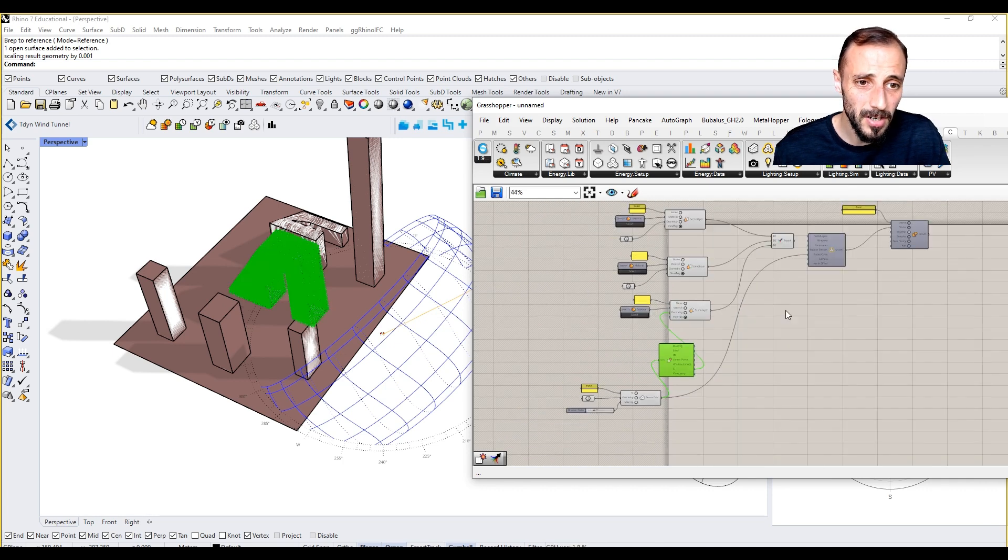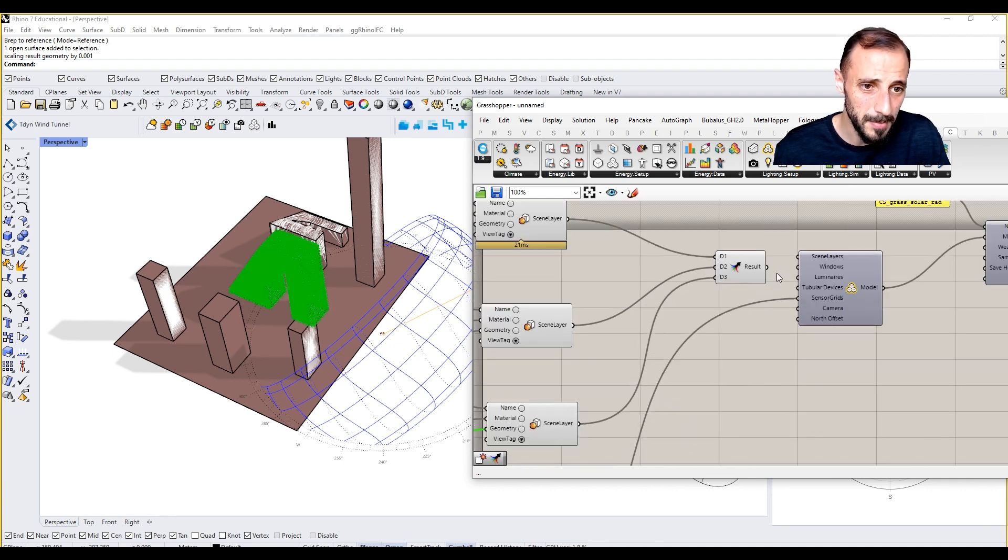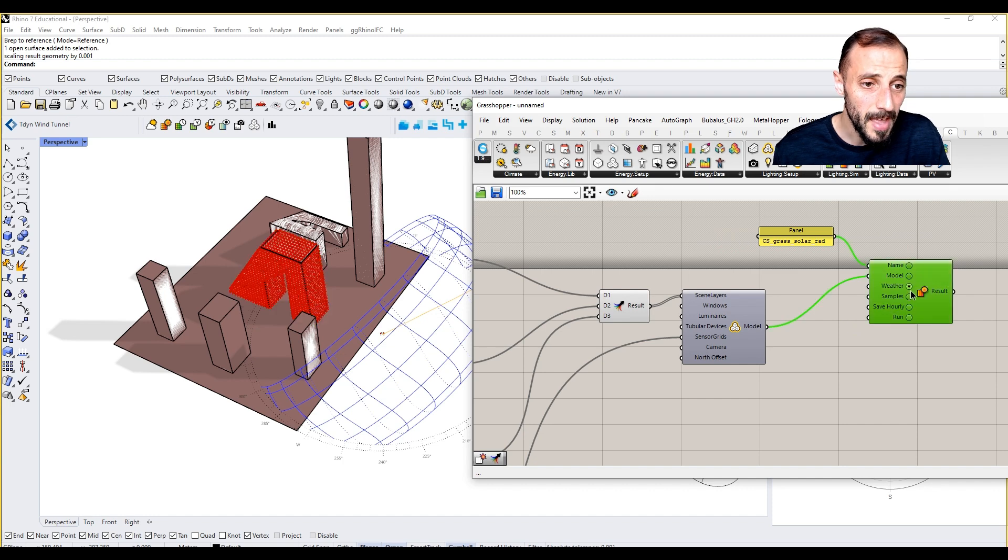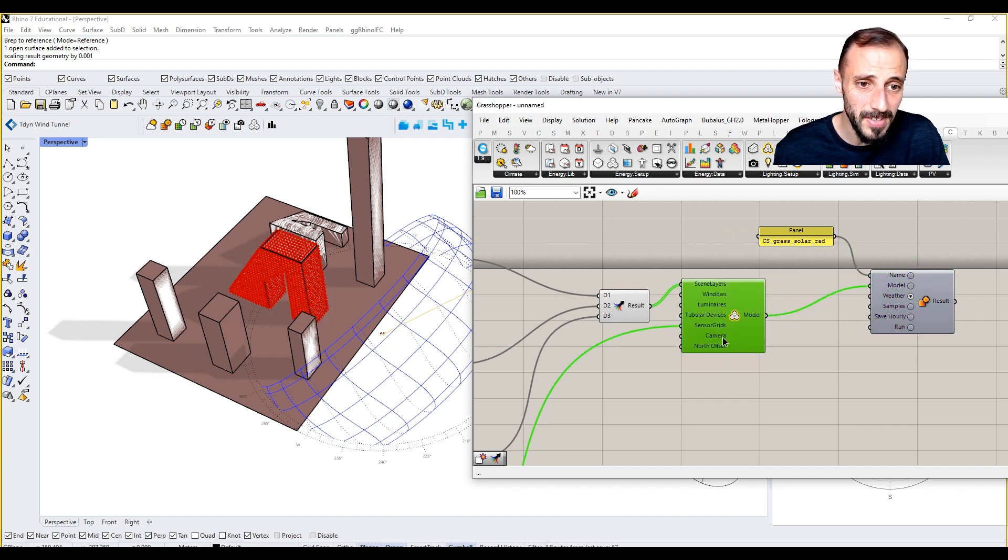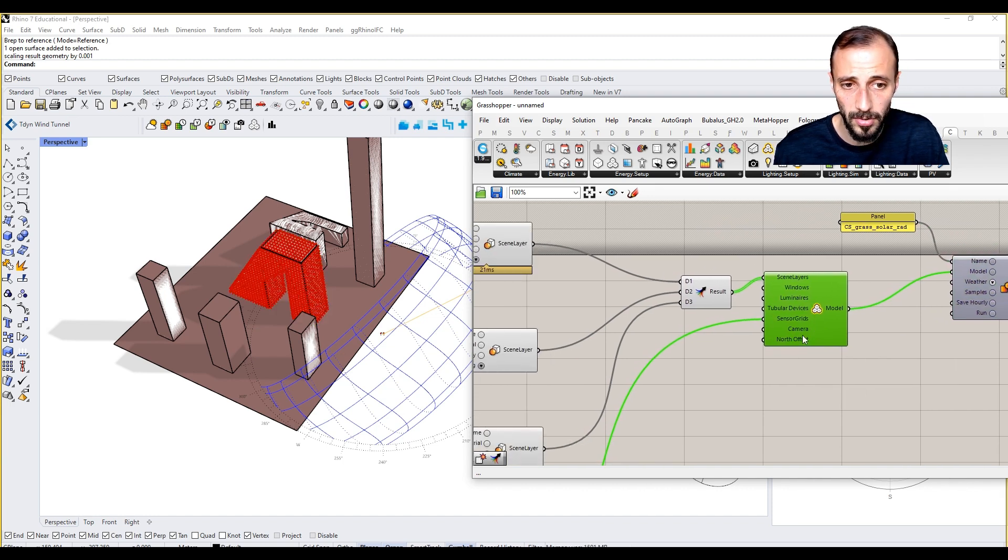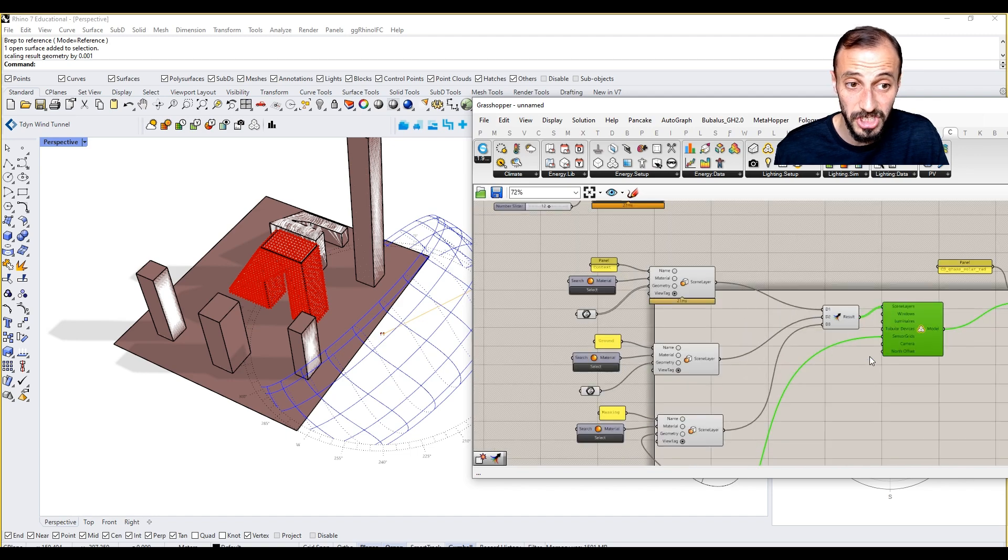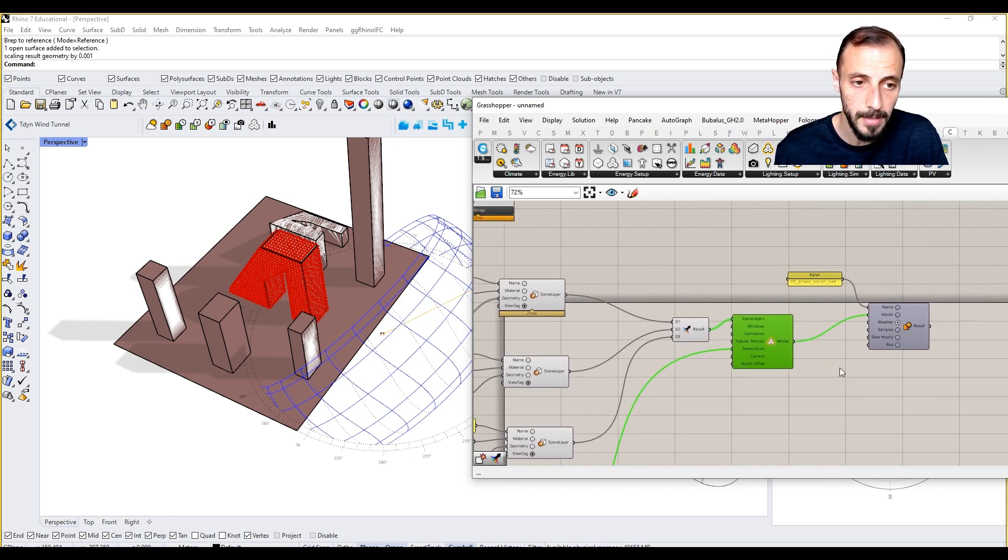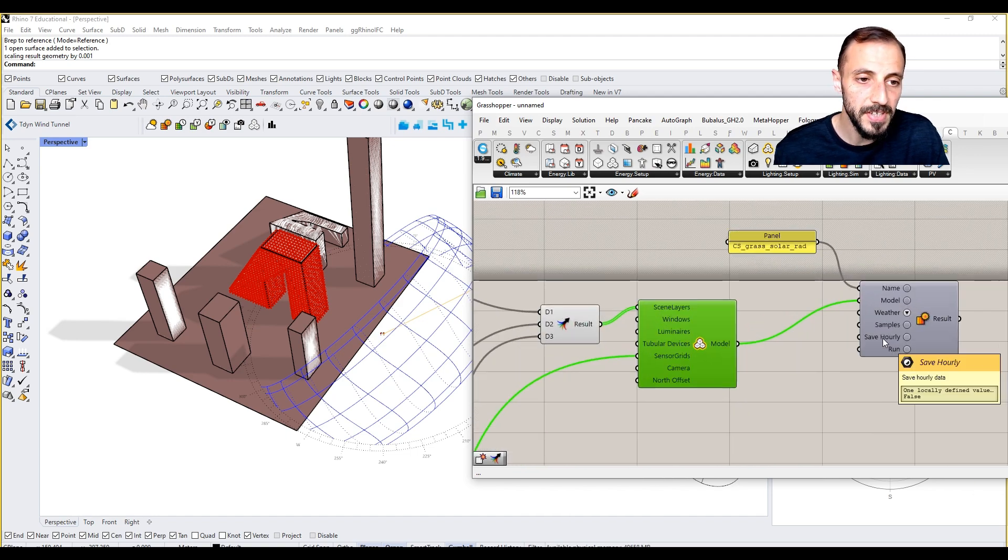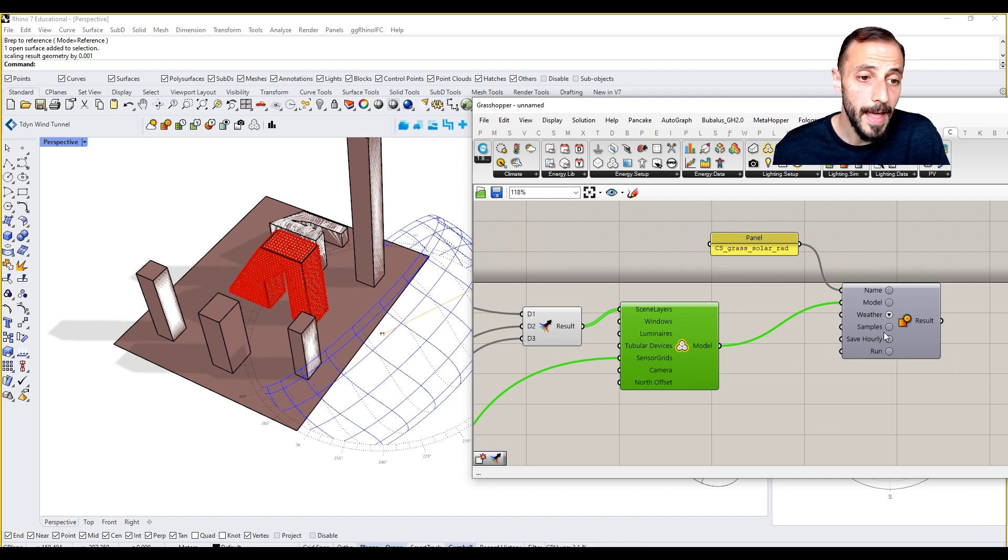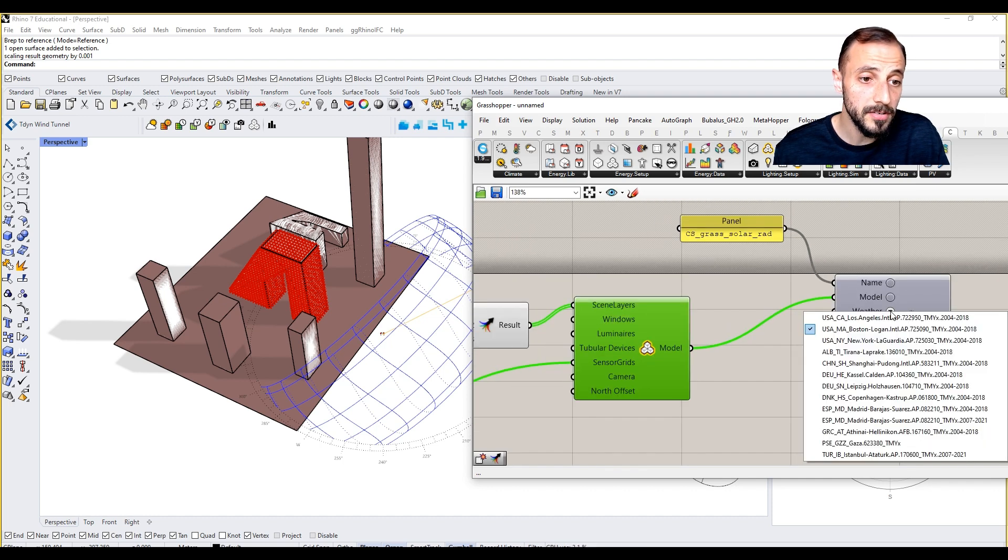That's pretty much it, and then we can put the scene layers here. The next thing we can do: the north offset, are we changing the north offset? No, right? If we change it, we have to change it here too.